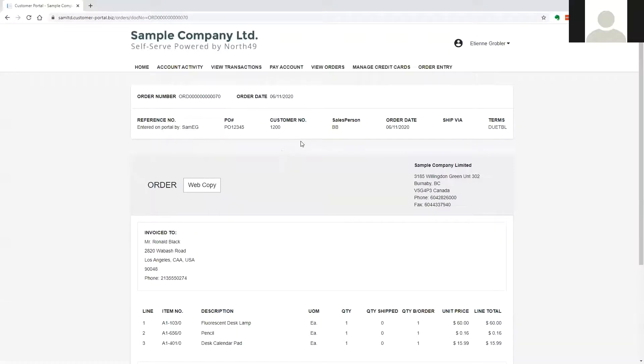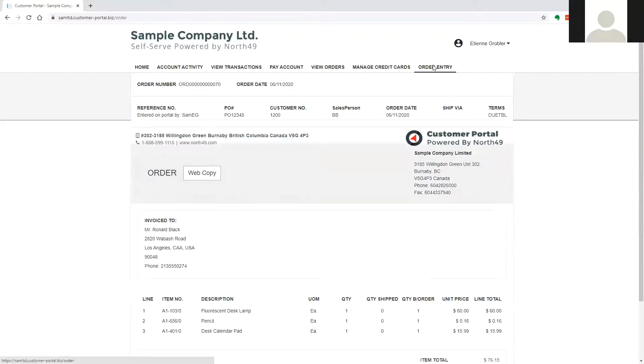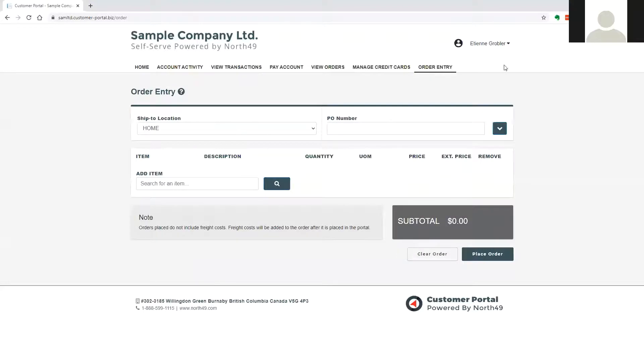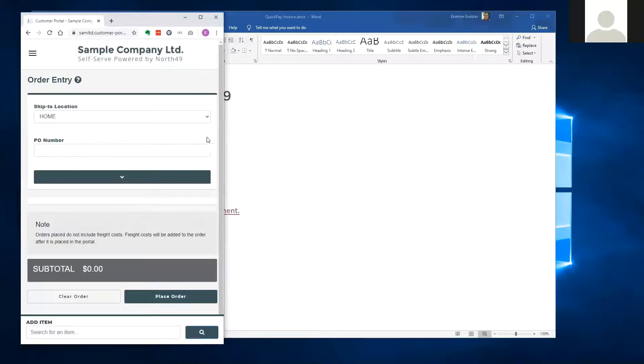Let us have a look at order entry on the portal. The order entry screens were designed for both ease of use, and like the rest of the portal.